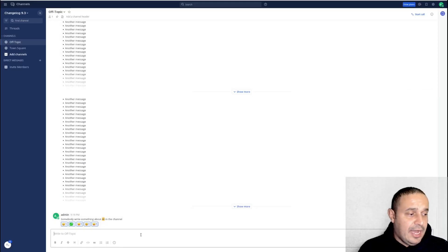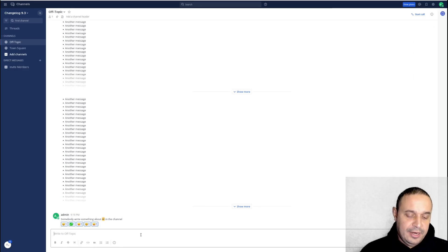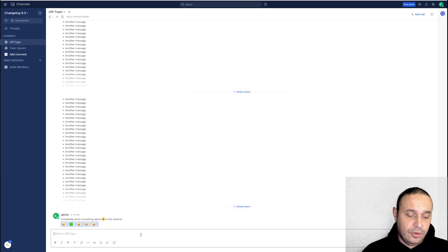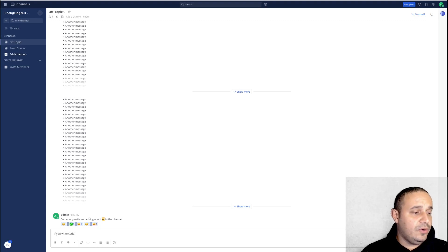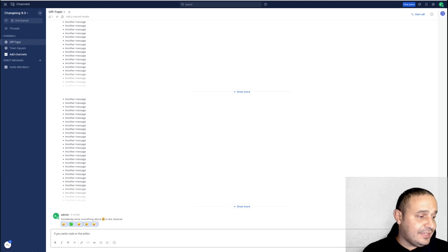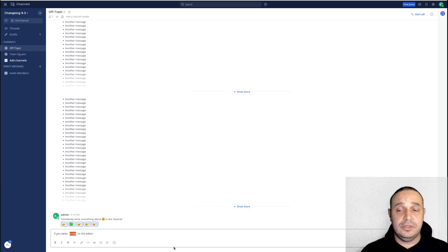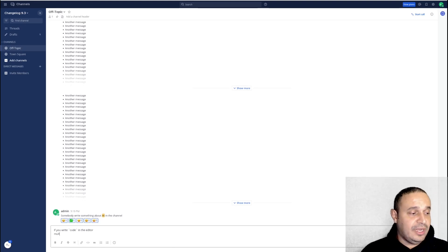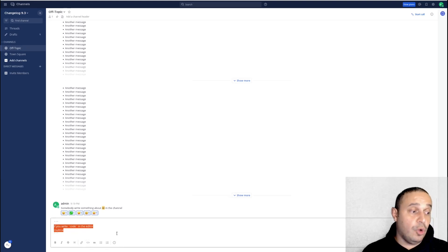We also added a different way of handling code blocks in the editor. So if you write code in the editor, you can select any chunk of code and click the code button, and it is now going to be an inline code block. But if the code is multi-line, it's going to use a multi-line code block.